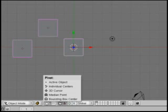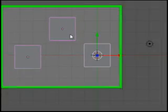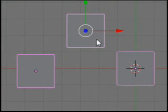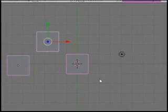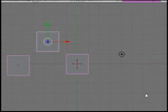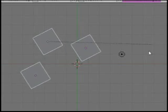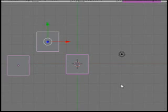Now I could also Shift and right-click. Now that's the active object. So if I rotate it, it rotates around that object.